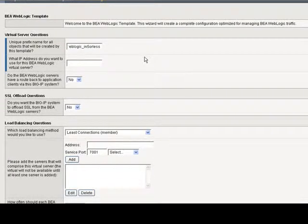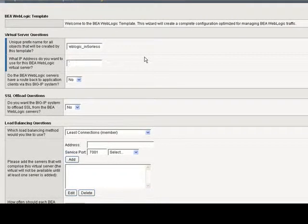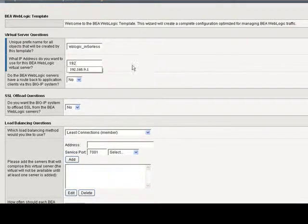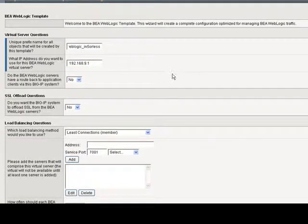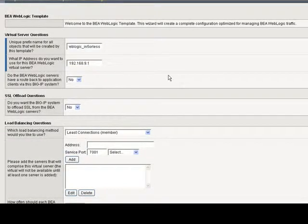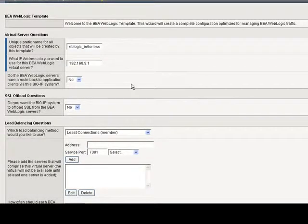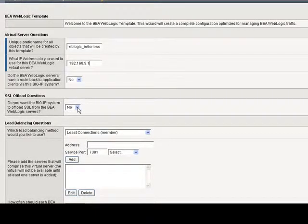Next, what IP address do you want to use for this BEA WebLogic virtual server? The IP address for the VIP. Do I want to route back to the clients? Not in this case. Just leave it as is. Next, SSL offload questions.